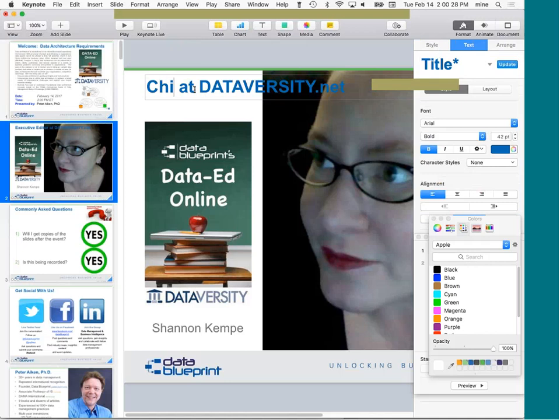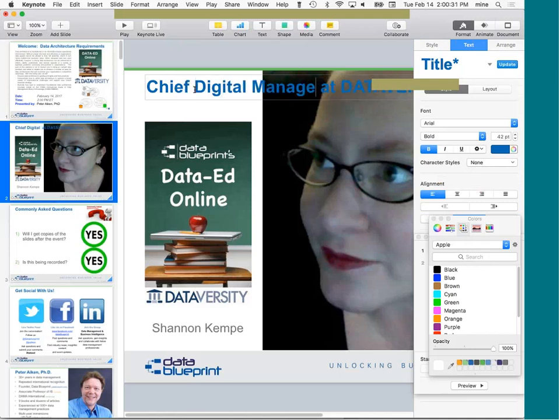This is the latest installment in a monthly series called Data Ed Online with Dr. Peter Akin, brought to you in partnership with Data Blueprint.